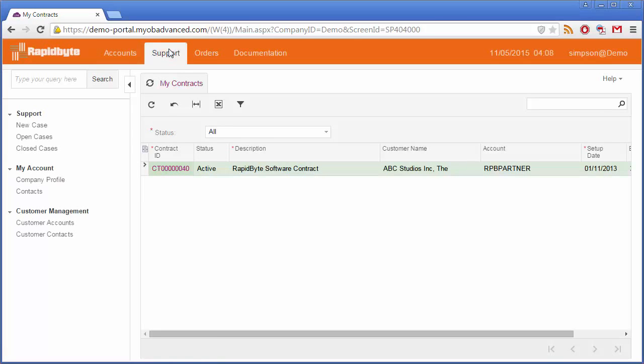MYOB Advanced Enterprise Edition also includes a case management system, through which customers can raise support issues with you.